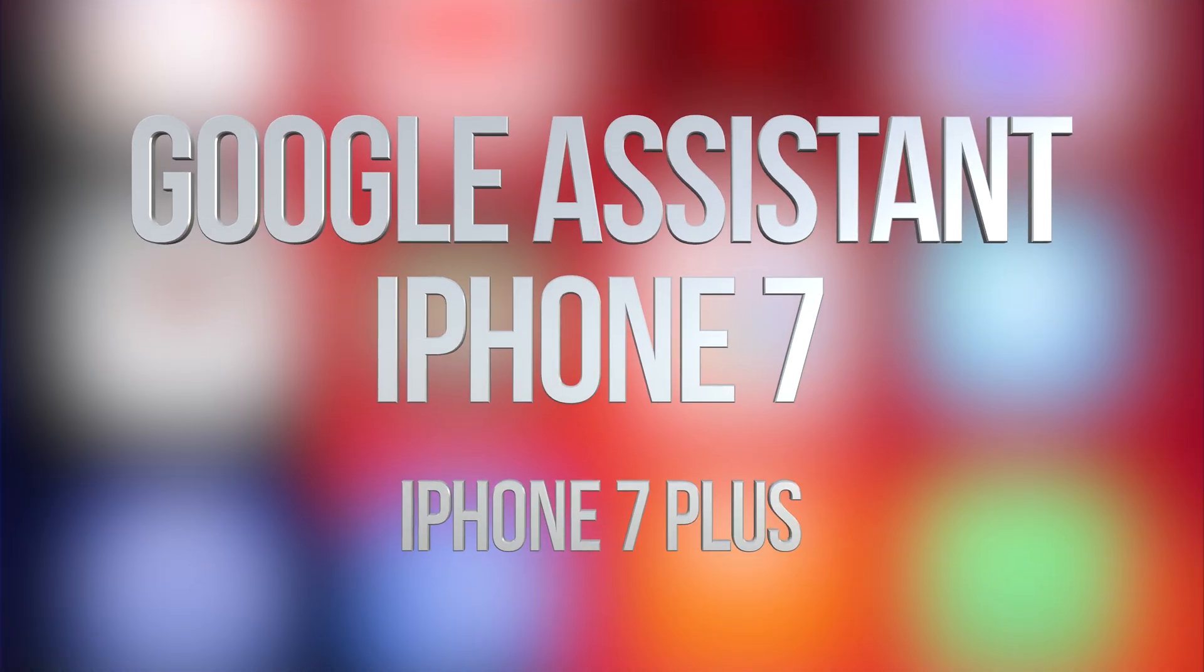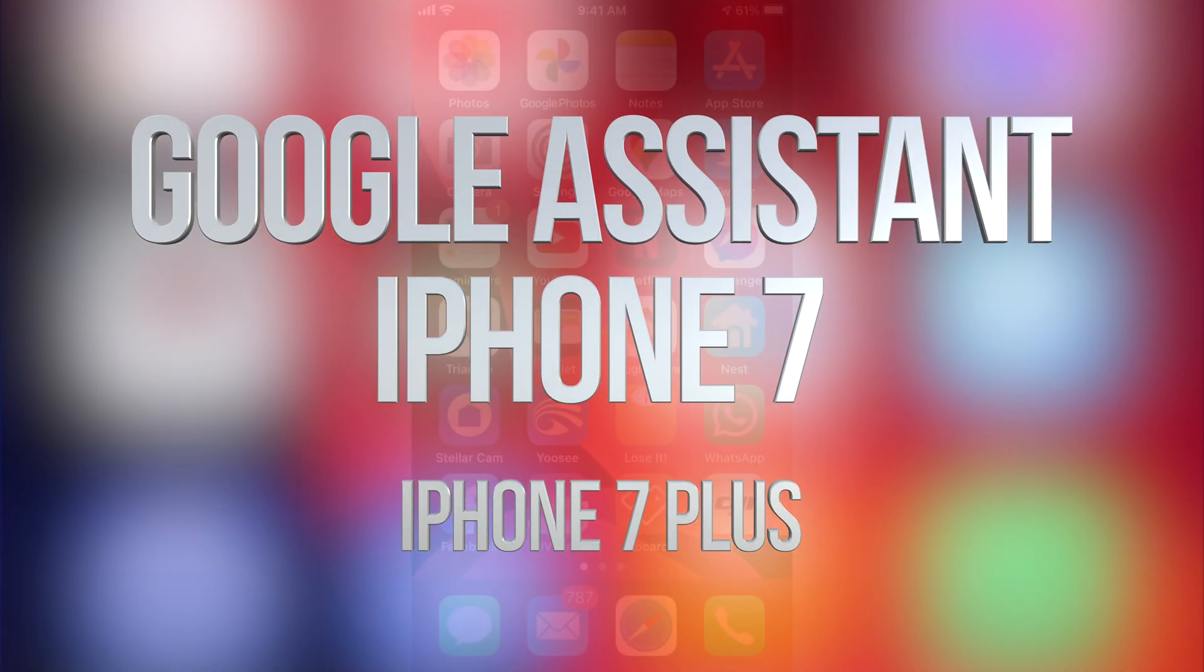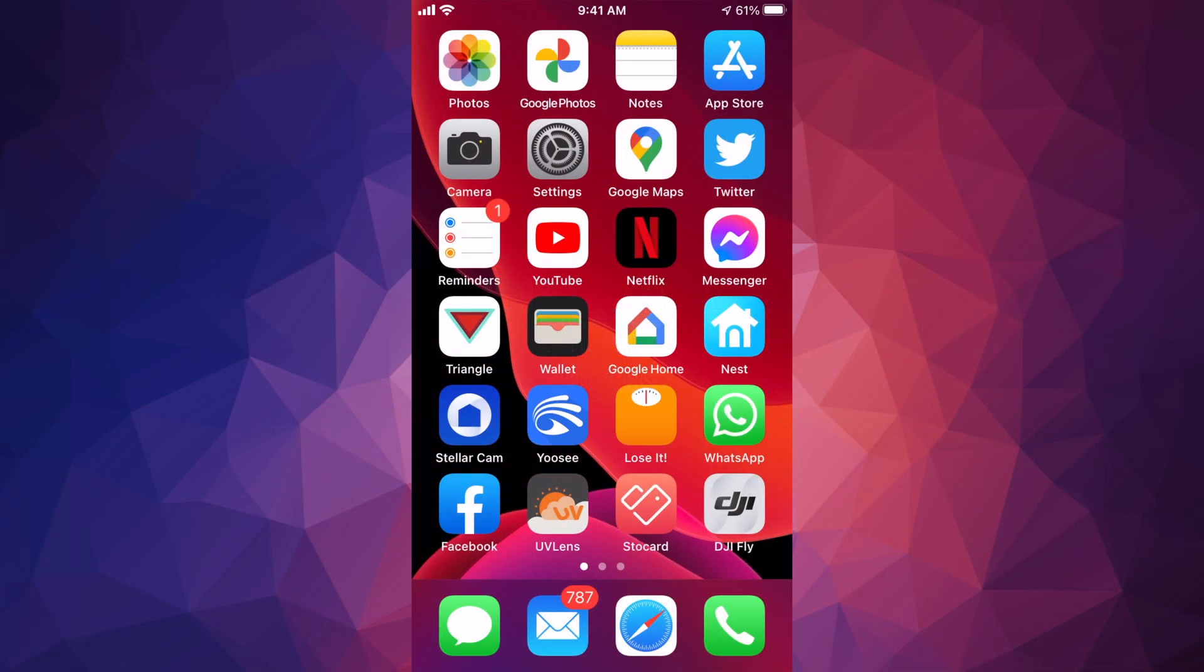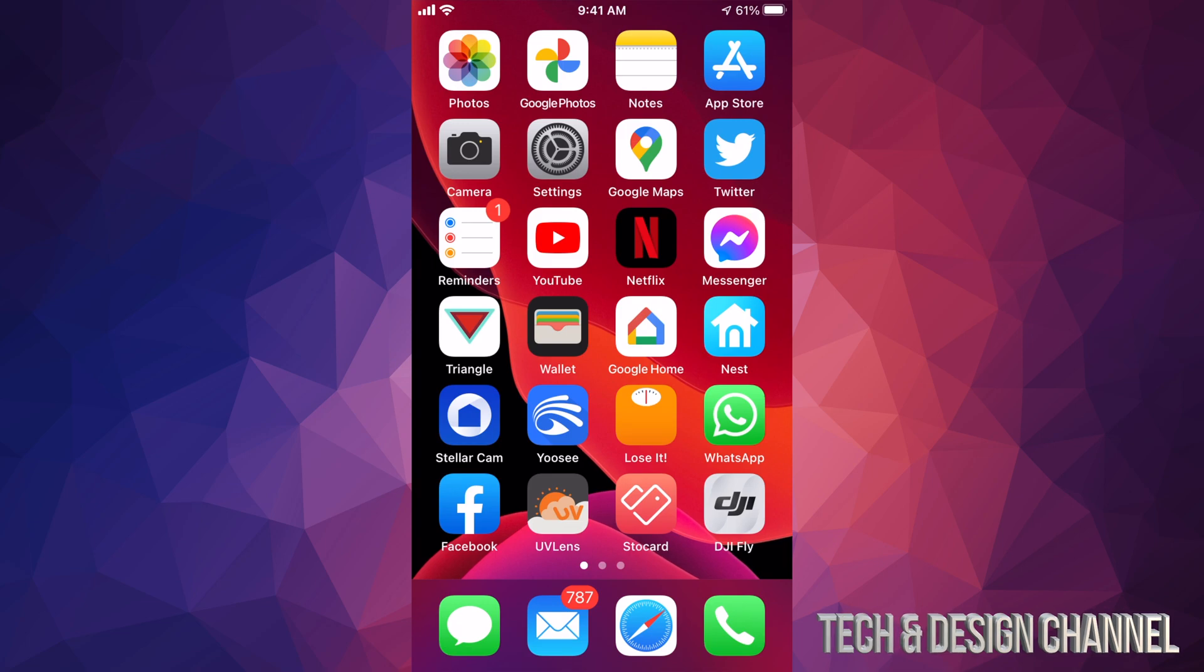Hey guys, on today's video I'm going to teach you how to download Google Assistant for your iPhone, iPad or iPod Touch. So let's get started. Let's just go right into your App Store.